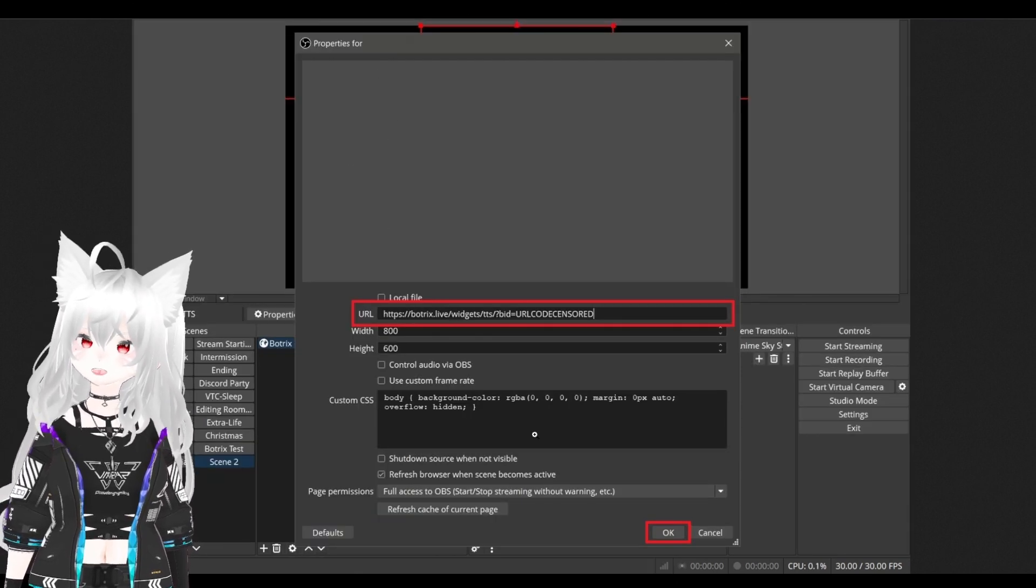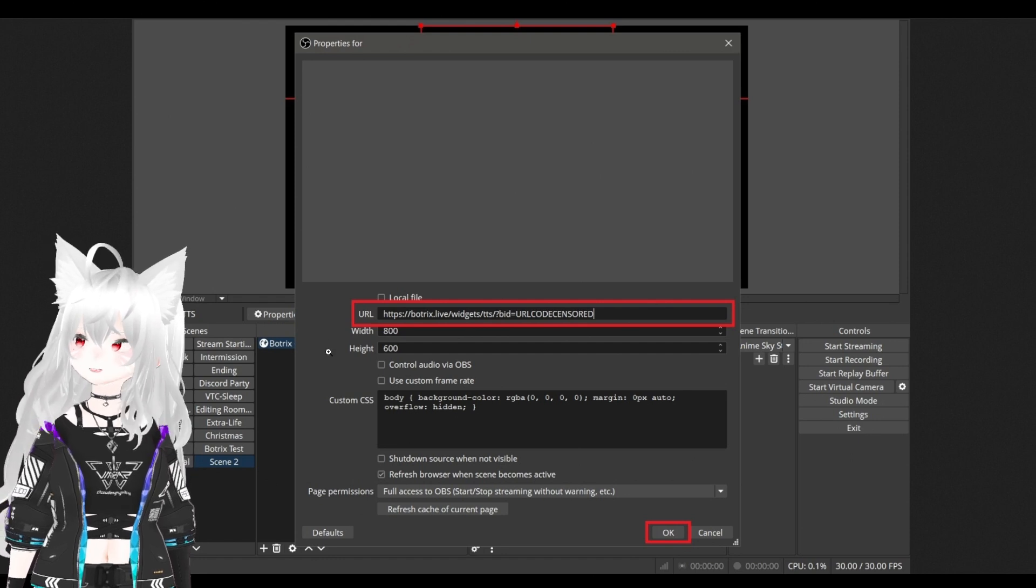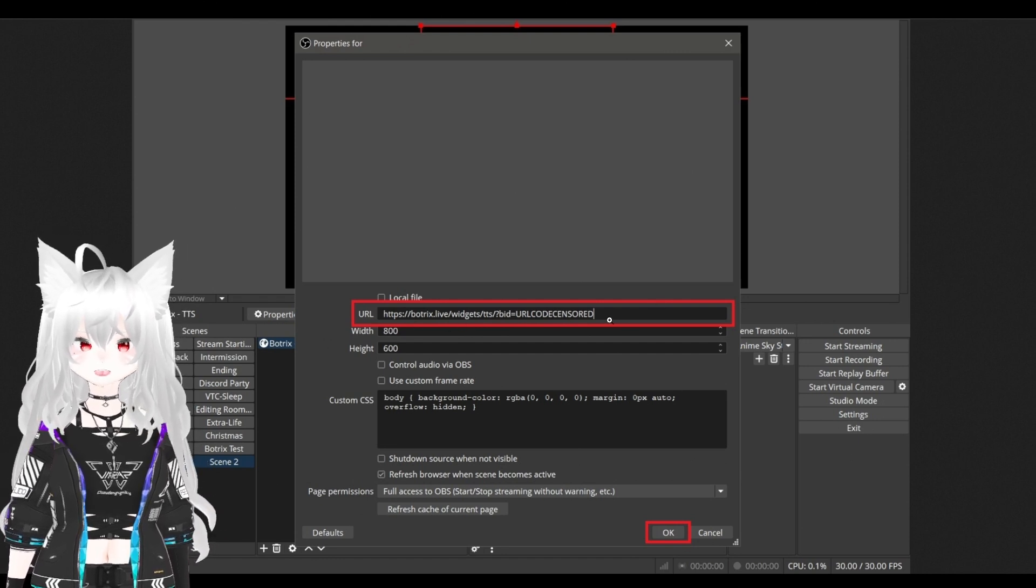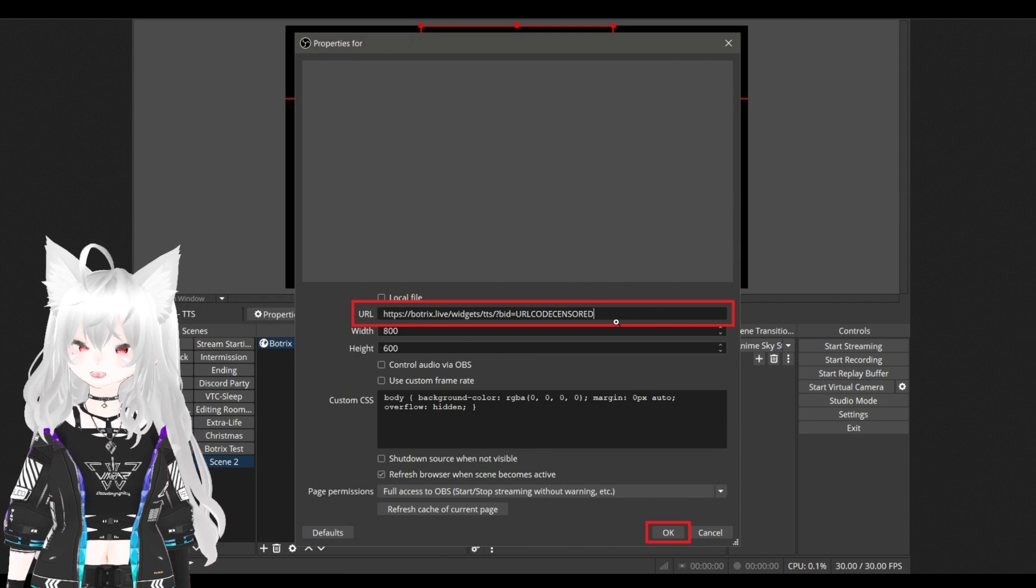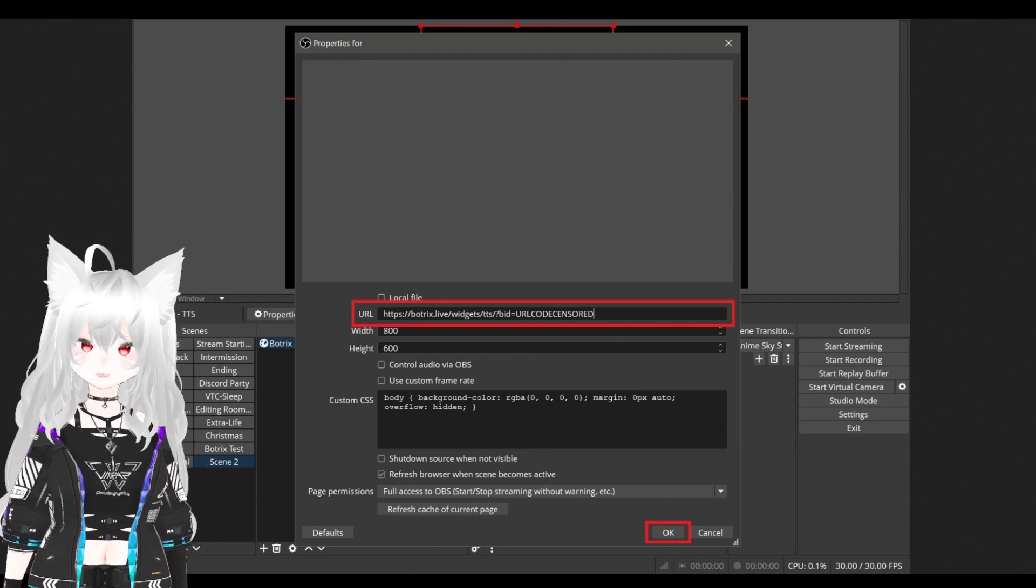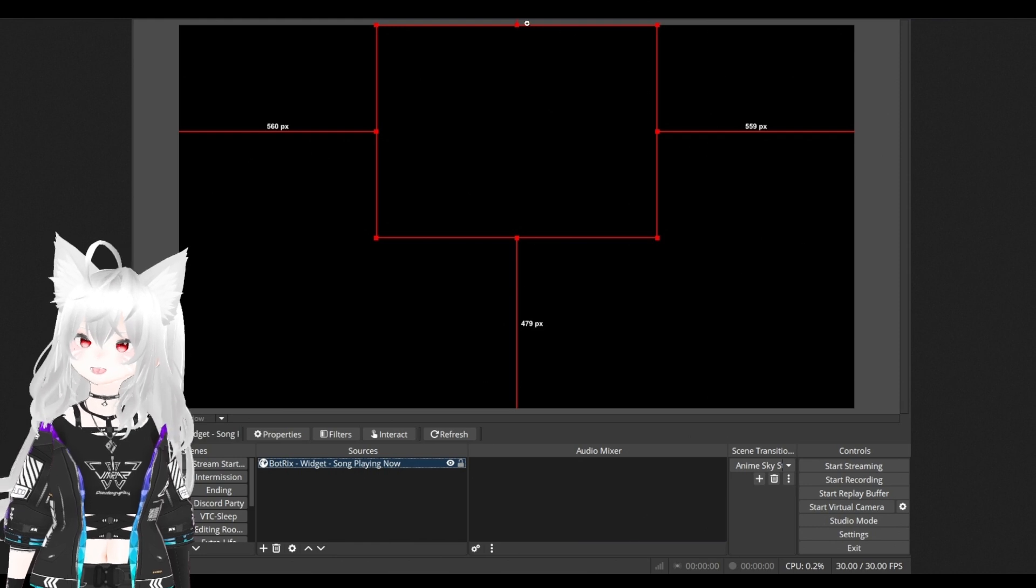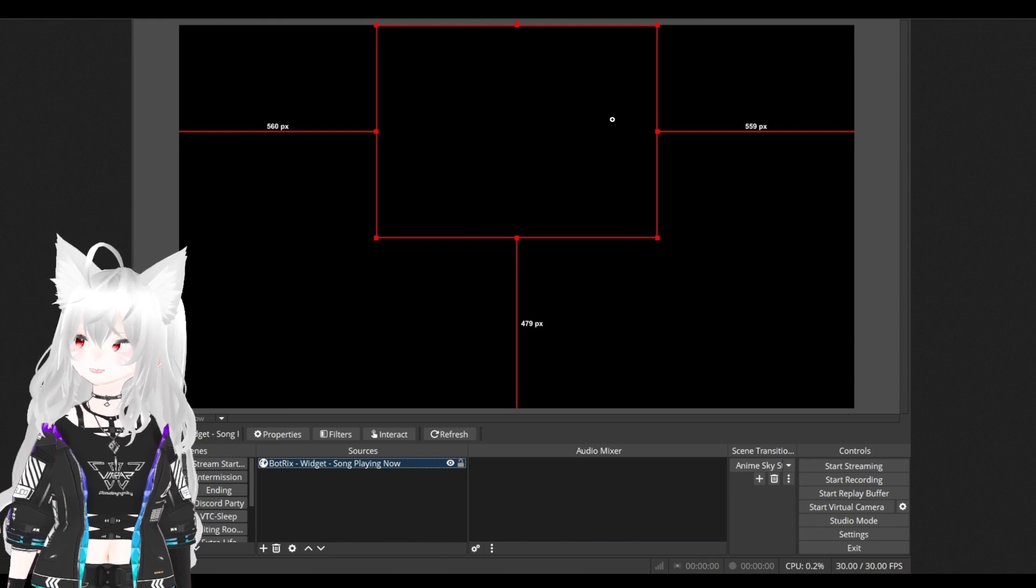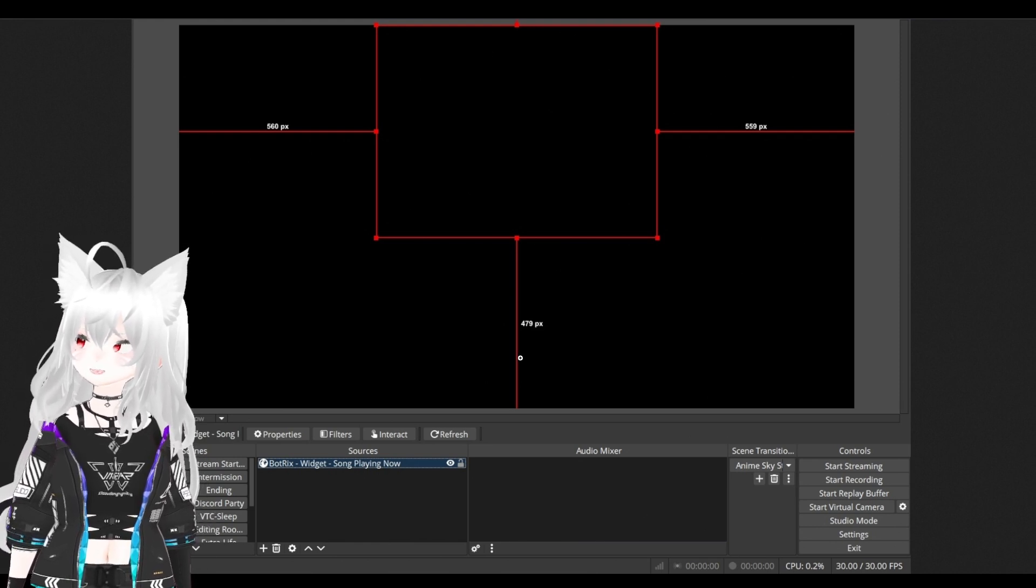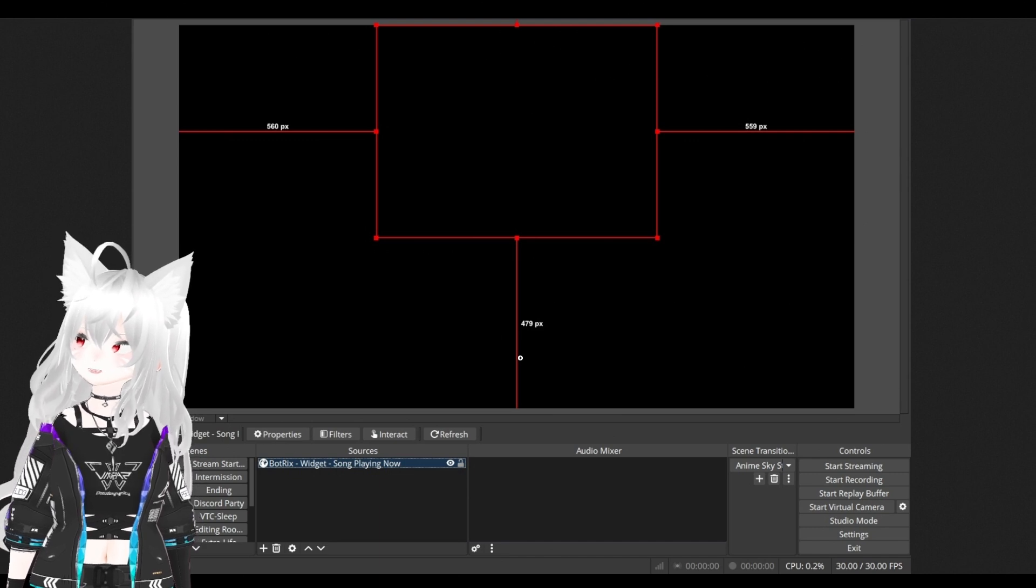Name it to BotRex widget song playing now and hit OK. This will pop up your property. You want to paste your URL that you just copied earlier from BotRex and then hit OK. Now you'll have the widget shown right here. It's invisible for now. That's because we're not playing a song.